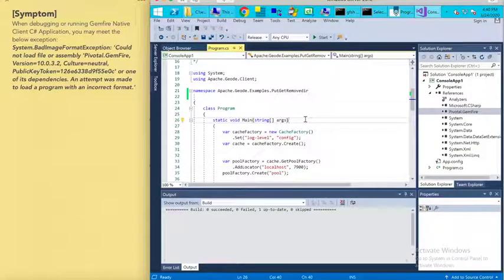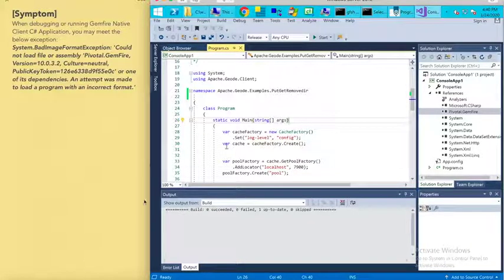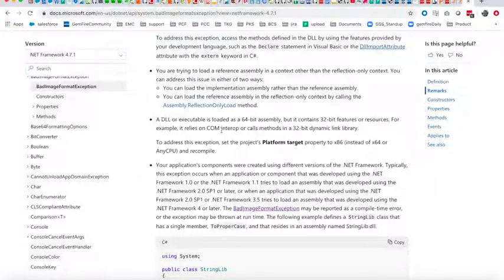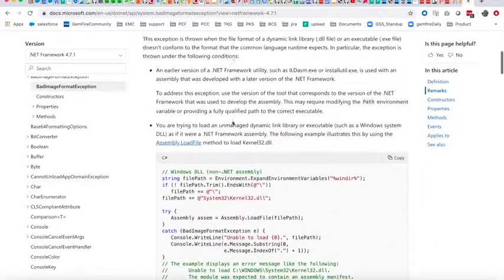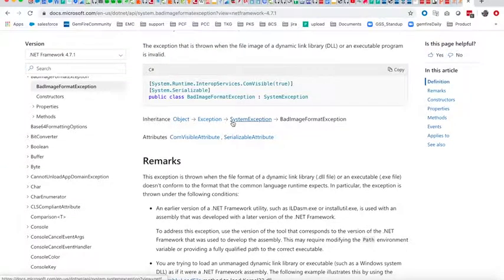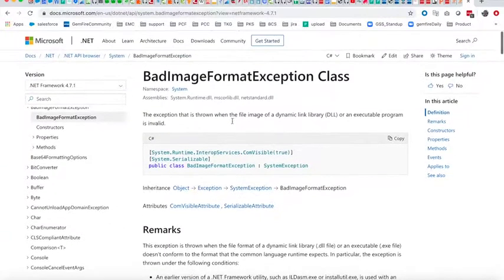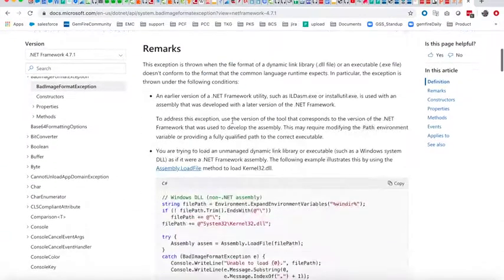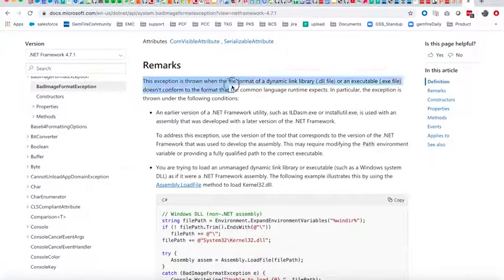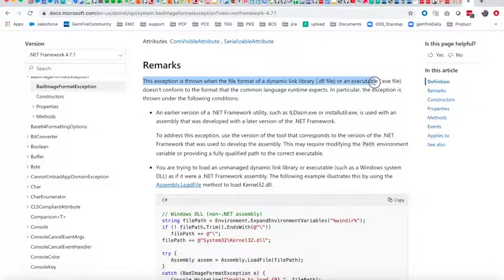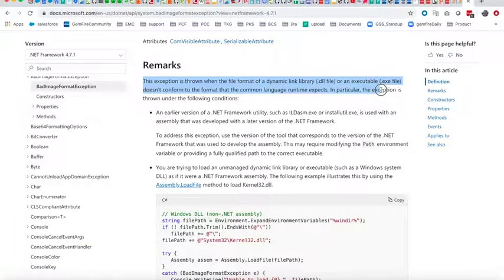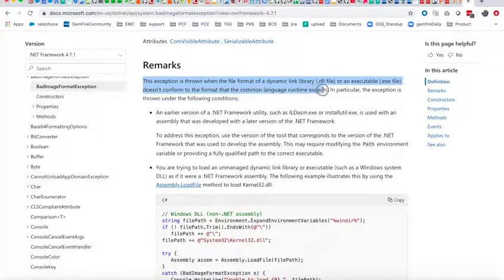What's the reason? What's the root cause of this exception? We can see from the Microsoft website about this exception. This exception is thrown when the file format of a DLL or executable doesn't conform to the format that the common language runtime expects.